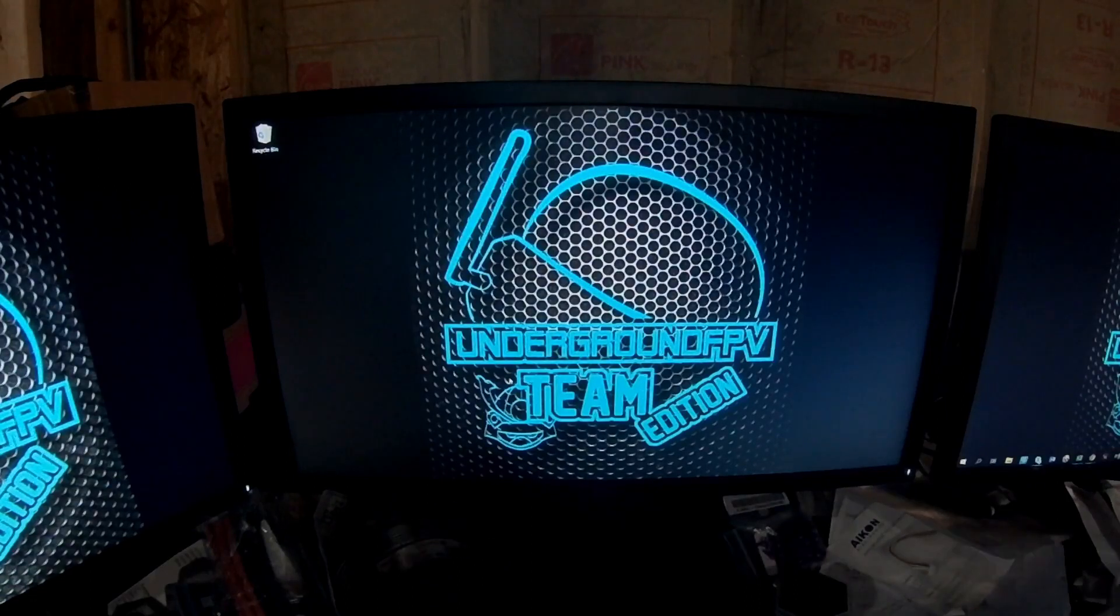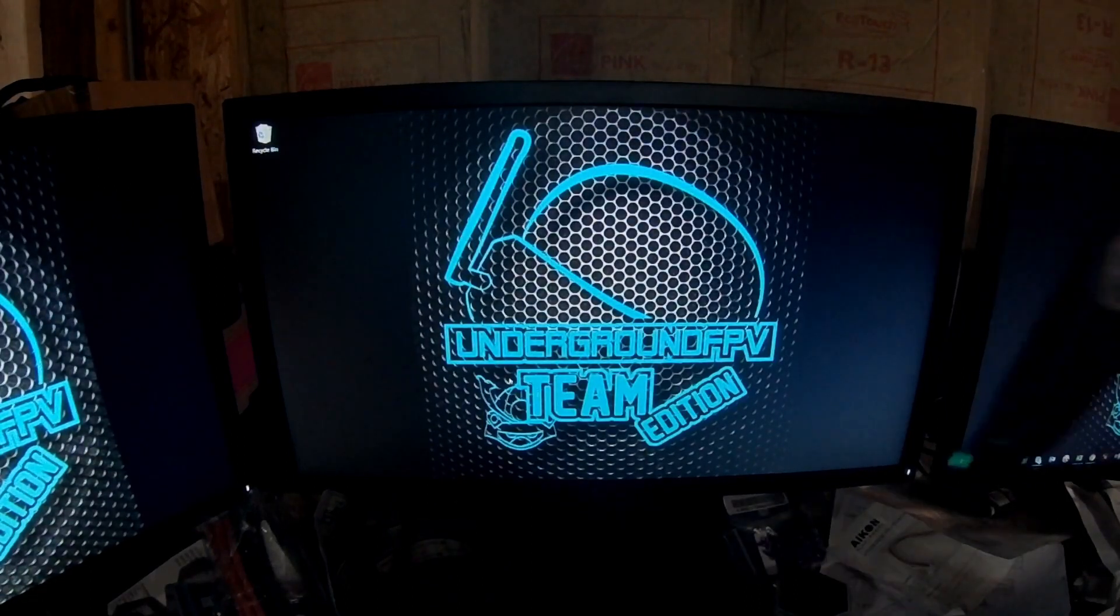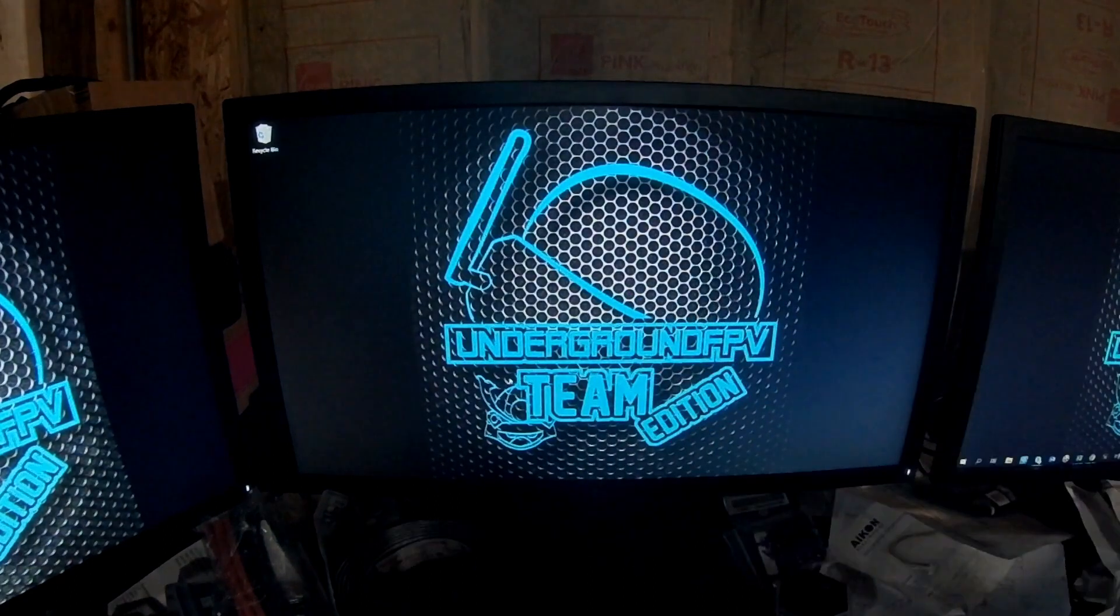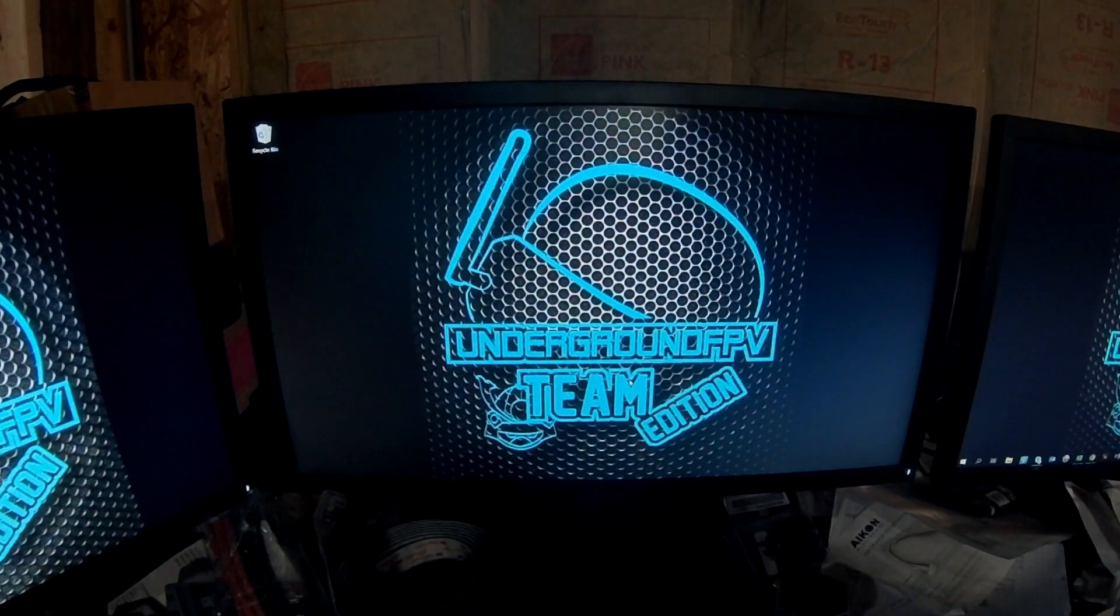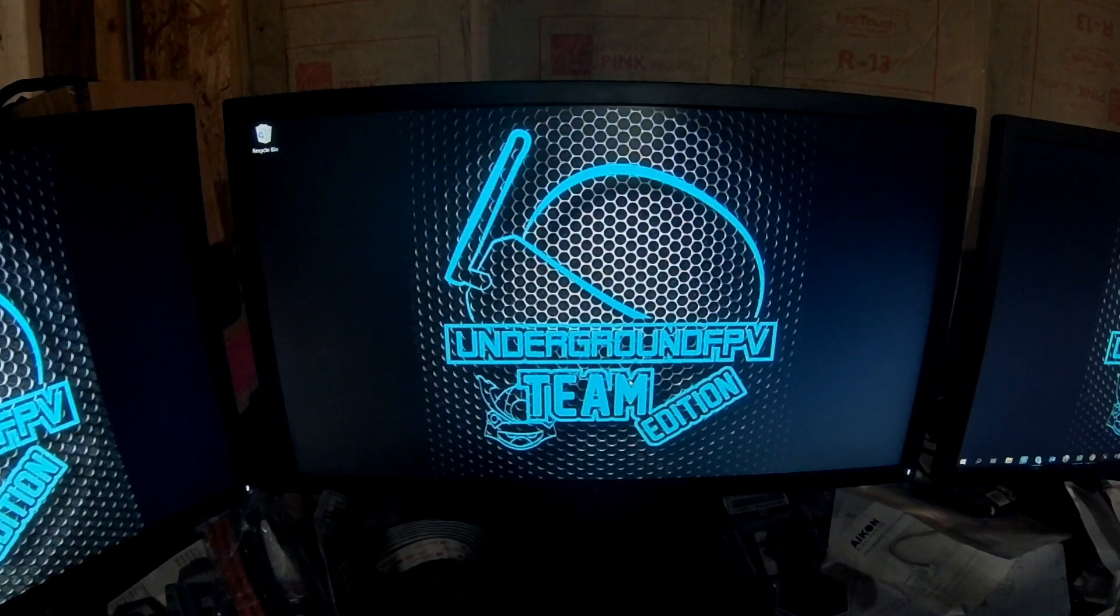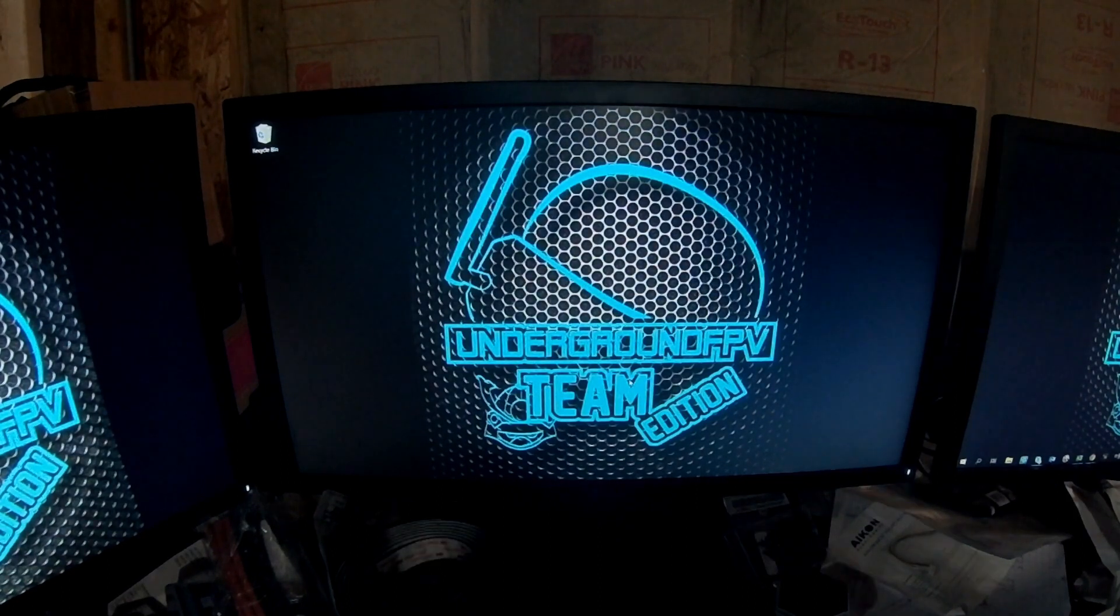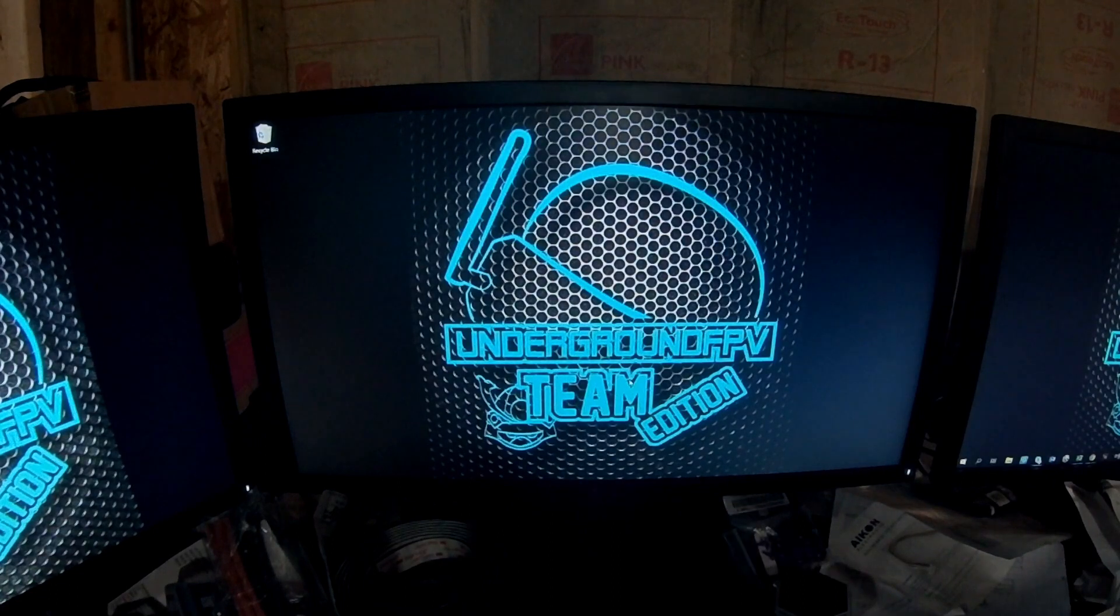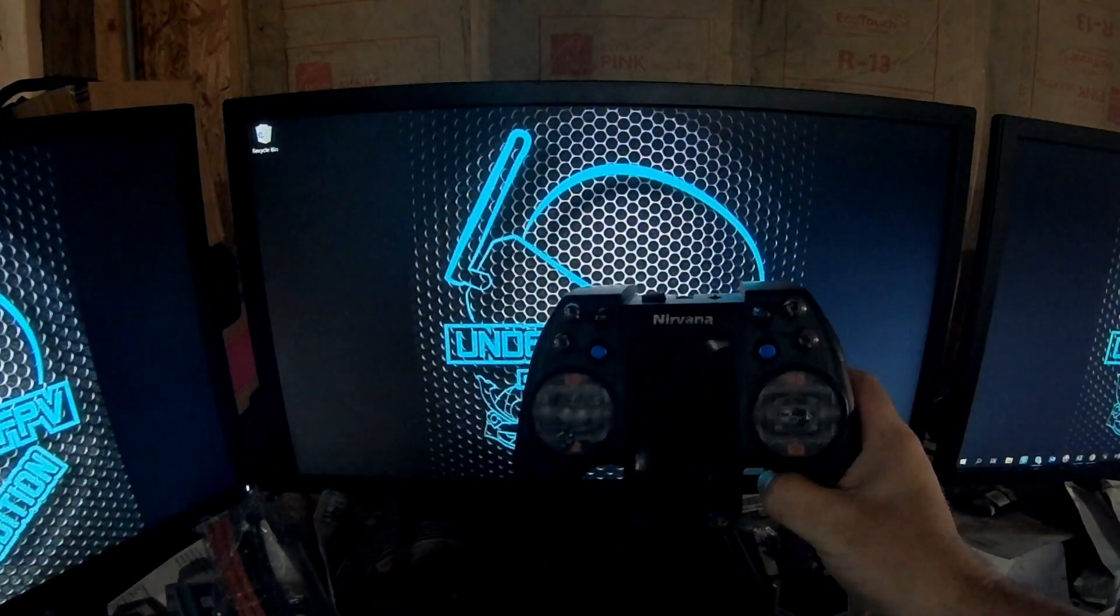Alright everybody, so I did an update video on how to update the Nirvana radio. It's actually really easy to do when you're already on the Nirvana firmware - there's a button in there you hit on the UI screen and you update it. If you're updating from Fly Sky...